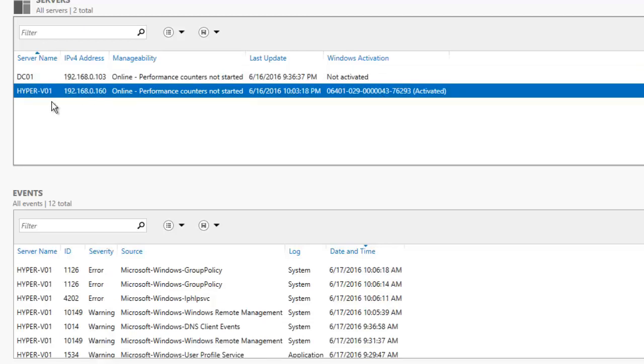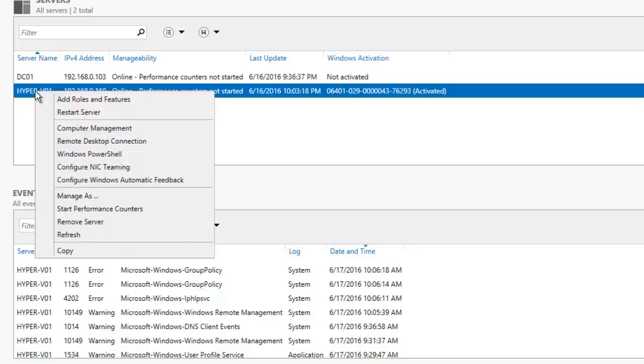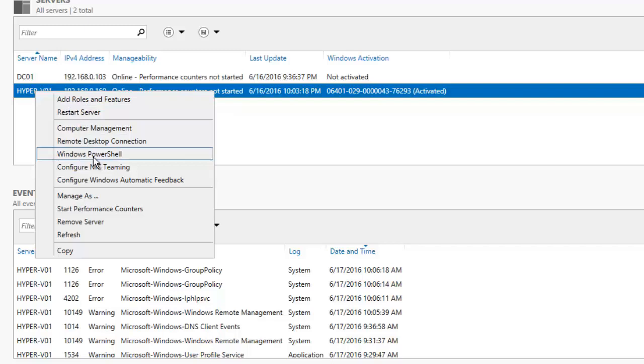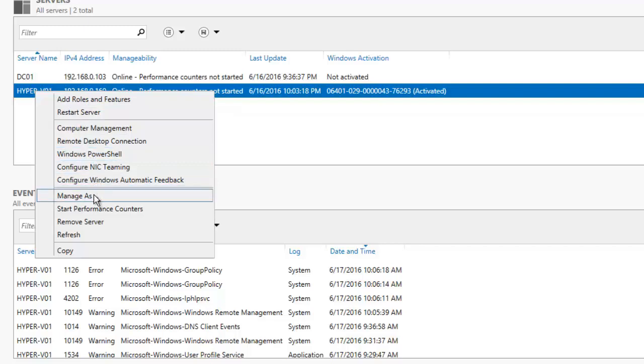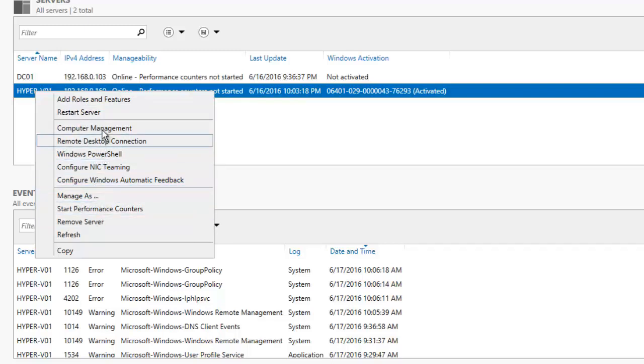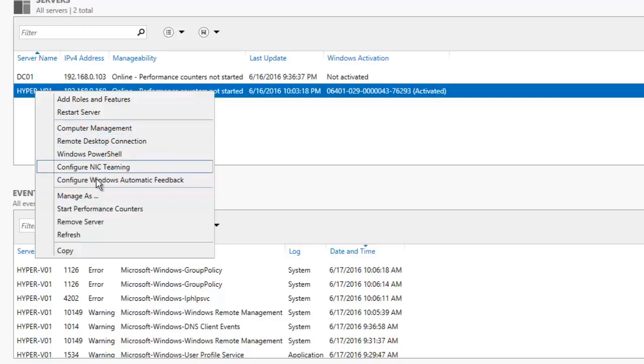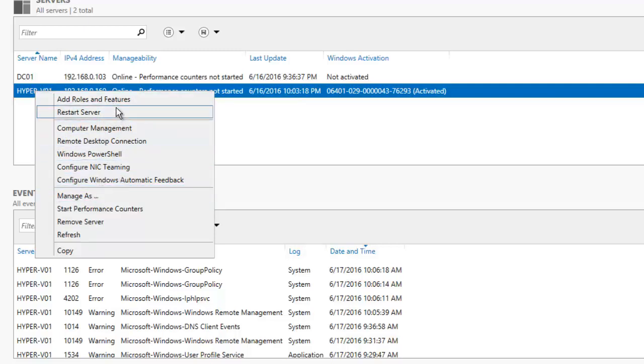So if I right-click on this particular machine, I can add roles and features, launch PowerShell, do configurations like deeming, manage, and open Computer Management to see the events and all. It's very easy. Let me show you.